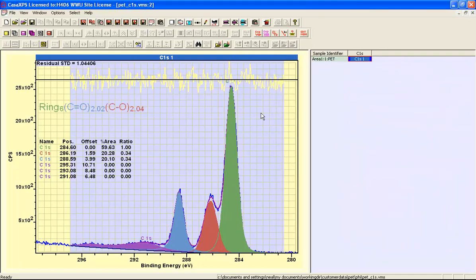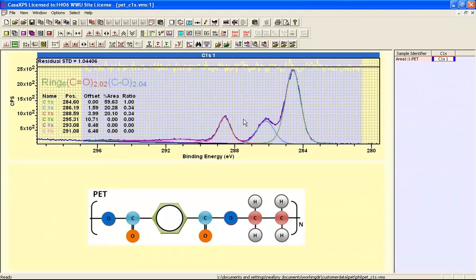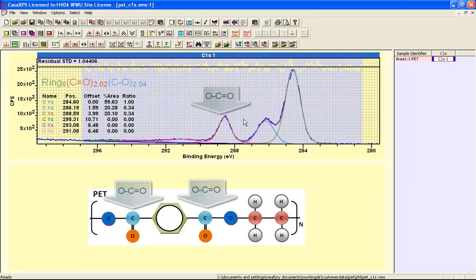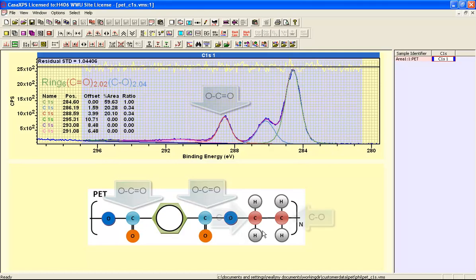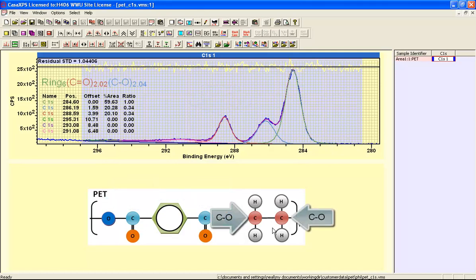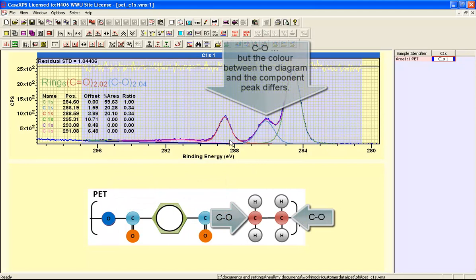This mechanism for coloring components is useful when you've got some situations such as this, where we have a polymer and we would like to indicate the relationship between these various carbon atoms and the peaks we see by XPS.